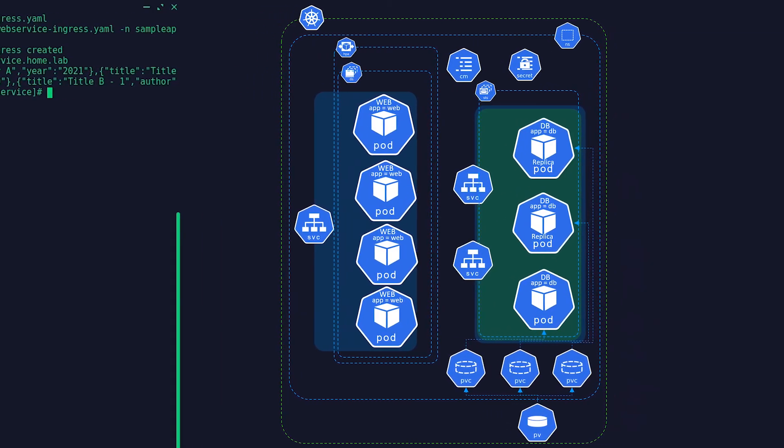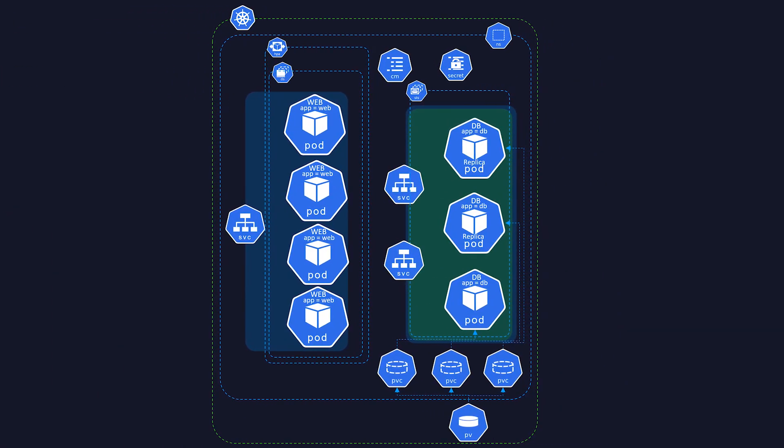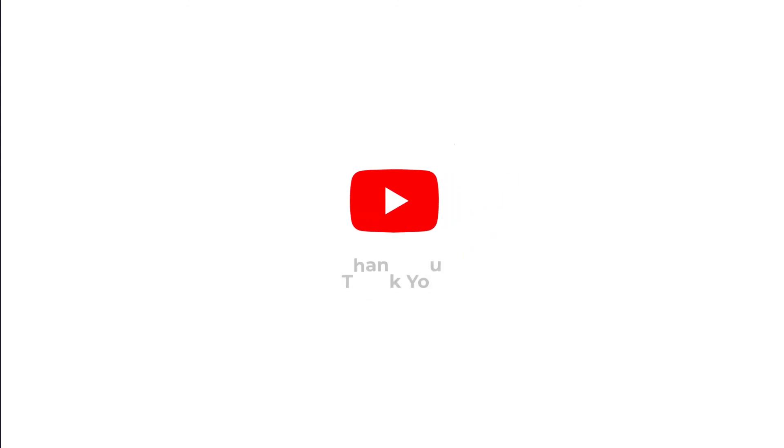In this video we learned about Kubernetes basic concepts in action. Thank you for watching and stay tuned for more videos like this.